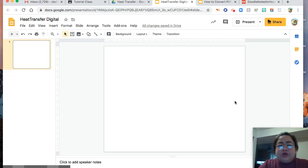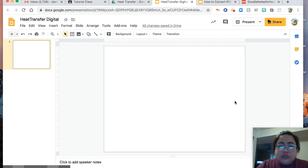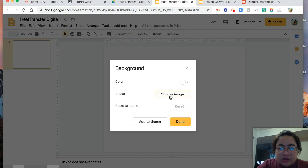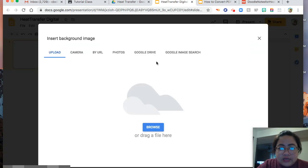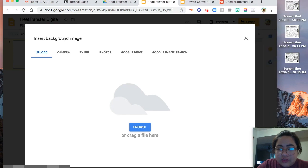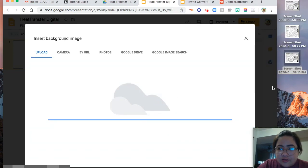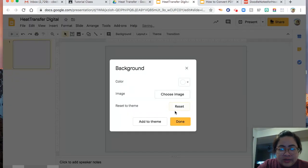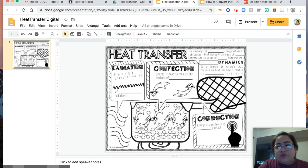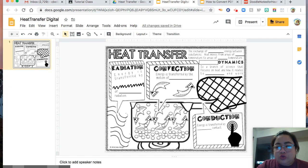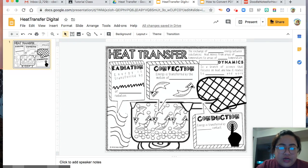If you are worried that your children or your students can move or change your files, here is the tip. Click Background, choose Image, and then drag your screenshot from your desktop. There you are — that is your background. In that way, they will not be able to move your text or whatever is in there.